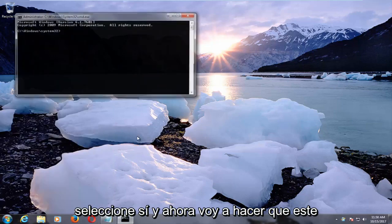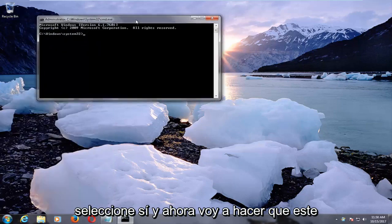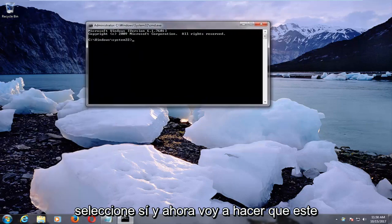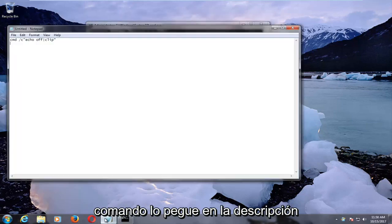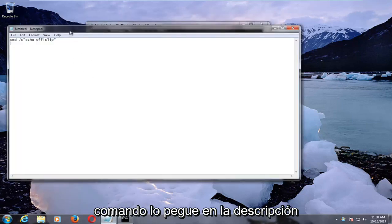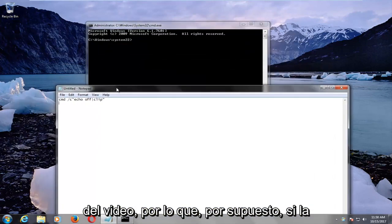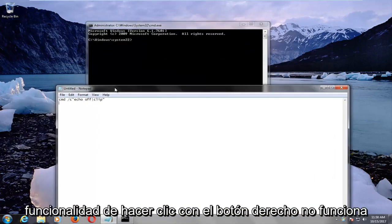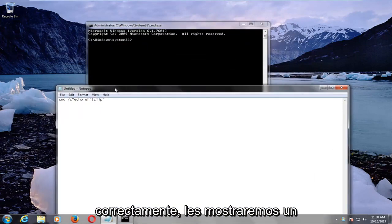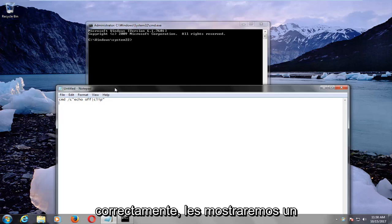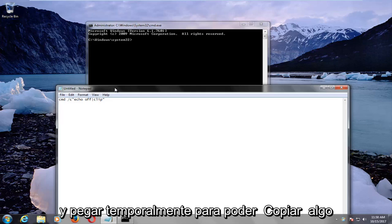I'm going to have this command in the description of the video. So of course, if your right click functionality is not working properly, we're going to show you guys a keyboard shortcut to temporarily copy and paste.